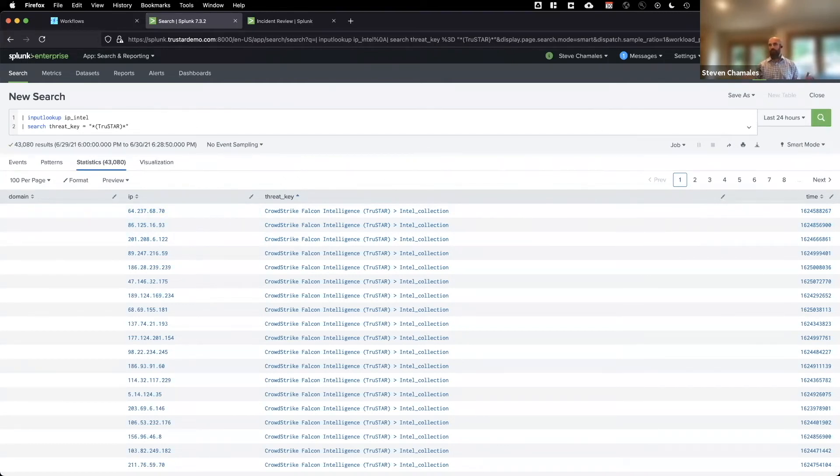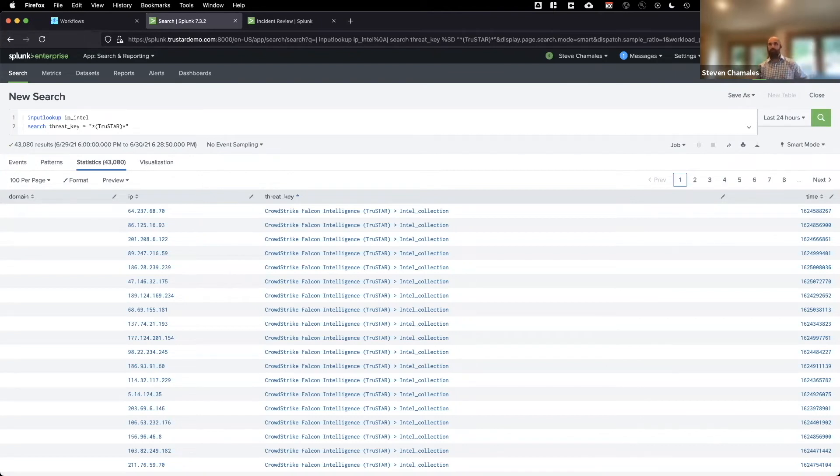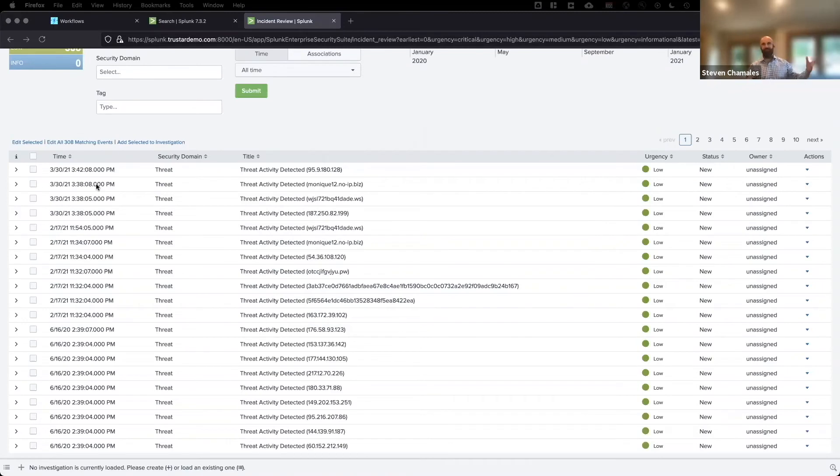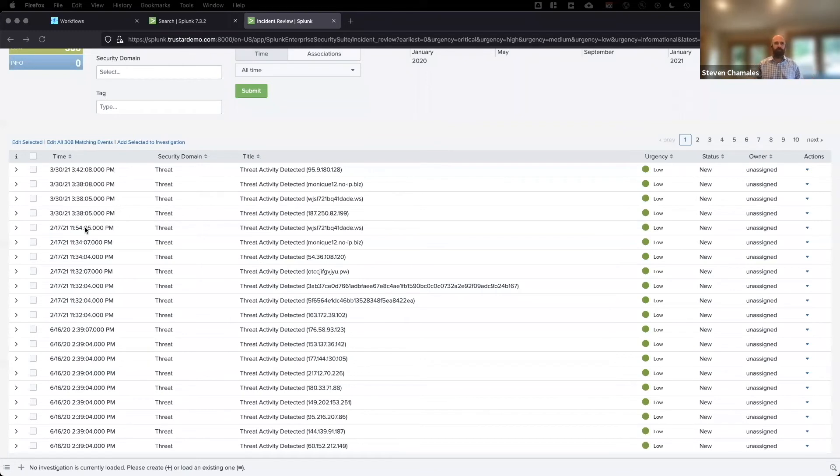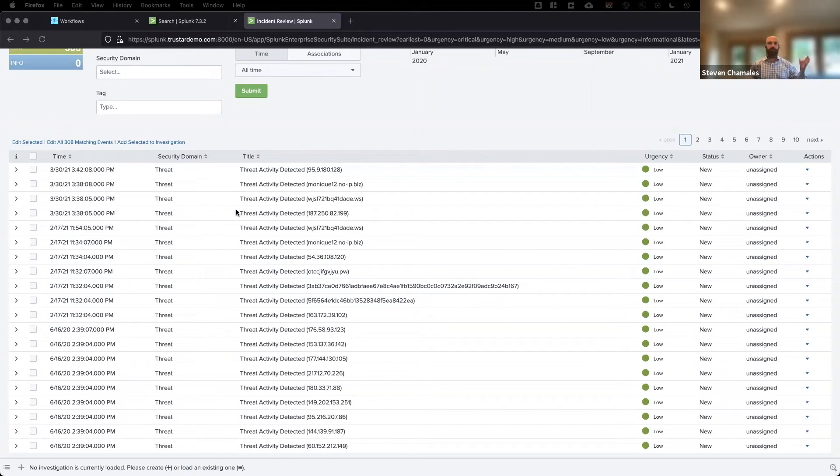So let's talk about the second layer of noise reduction. The second layer of noise reduction takes place inside enterprise security. When notable events are created off of the Intel that's in these KVStores, an adaptive response action adjusts the urgency score on those notable events so the analyst can address the most threatening notable events first. Let's take a look. Here's our incident review dashboard with our notable events. In my instance, I have 300 threat Intel related notable events. This is problematic for me because I have no way of knowing which of these 300 I should start with, and I run the risk of spending a lot of time investigating and triaging notable events that were never worth my time to begin with.